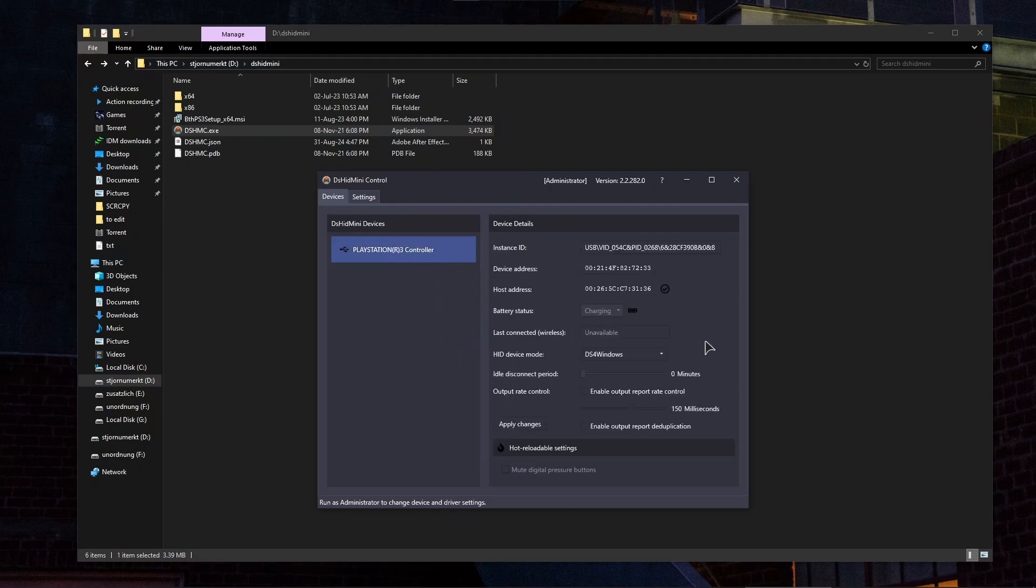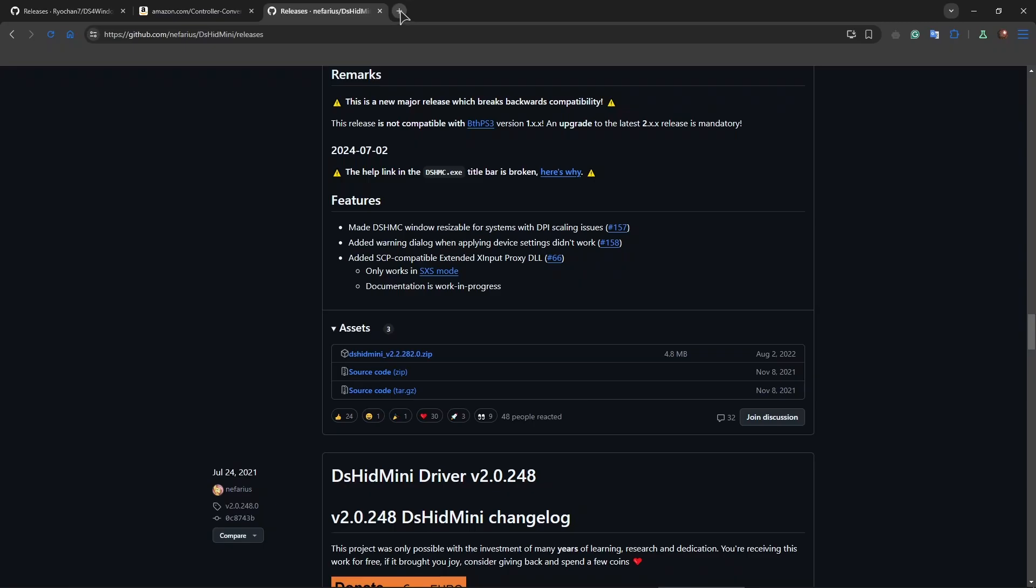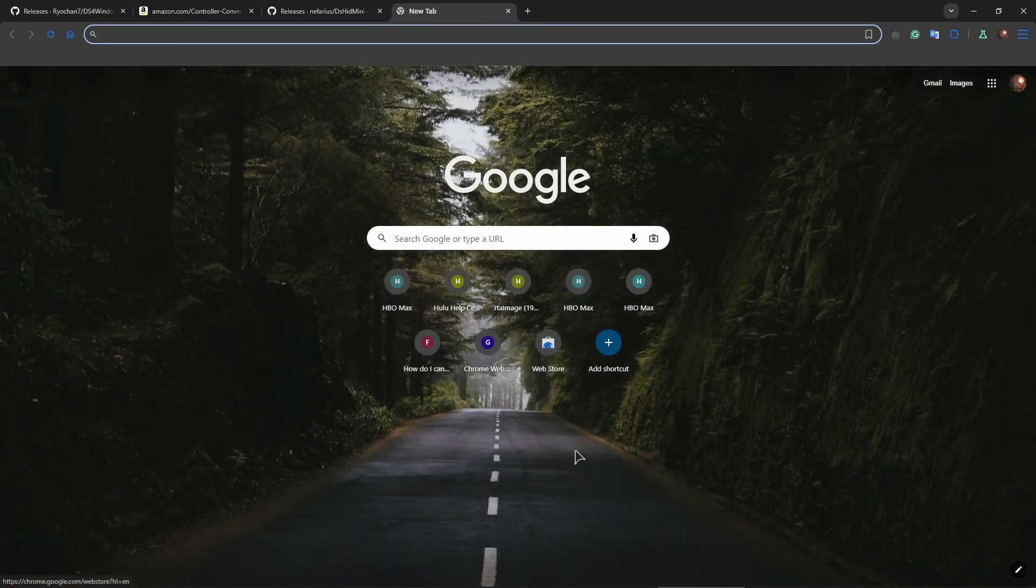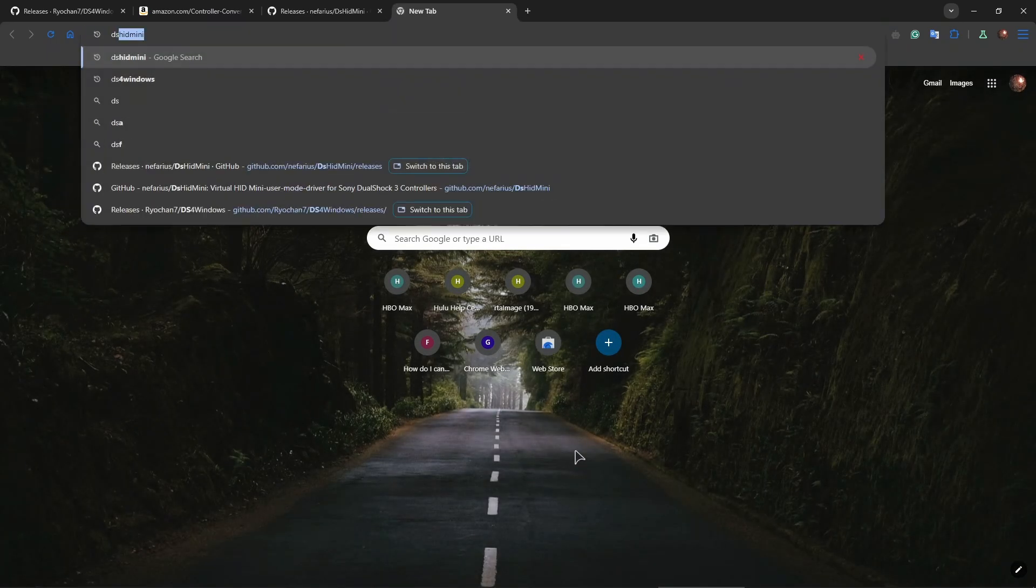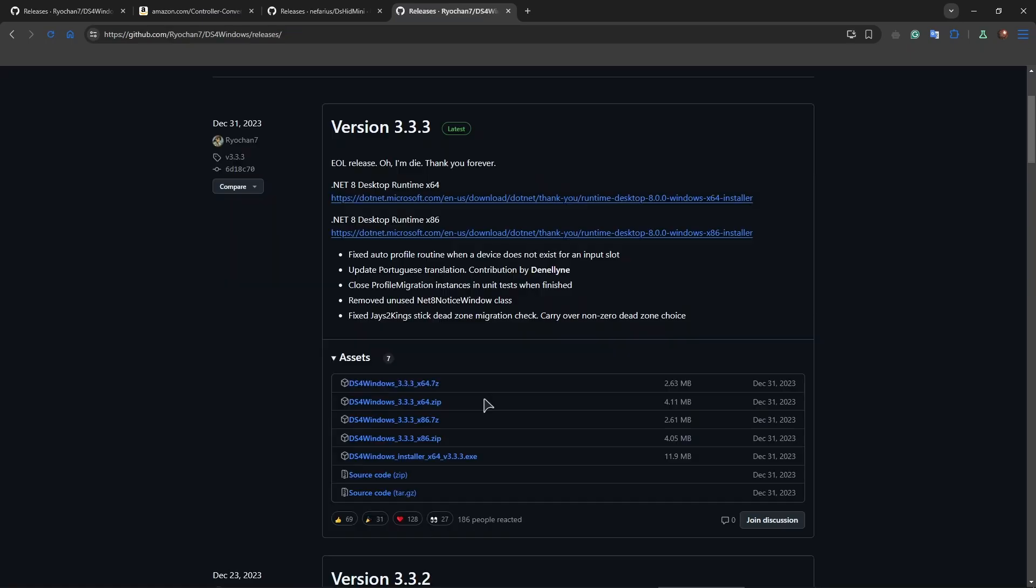Click on it and set the HID device mode to DS4 Windows. After this we'll need another piece of software called DS4 Windows. Open your browser and type that in. Go to the second link and download the latest application onto your PC. You can choose either a zip file or the installation file.